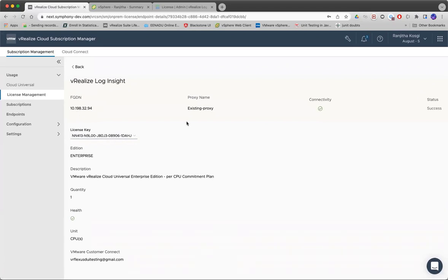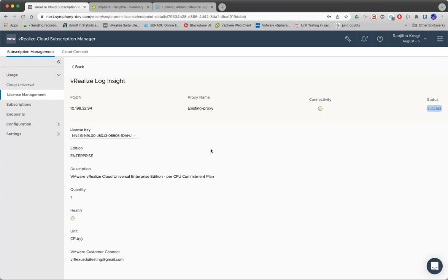The FQDN and the proxy that you're using or configured with this product, the connectivity check status is the request status.